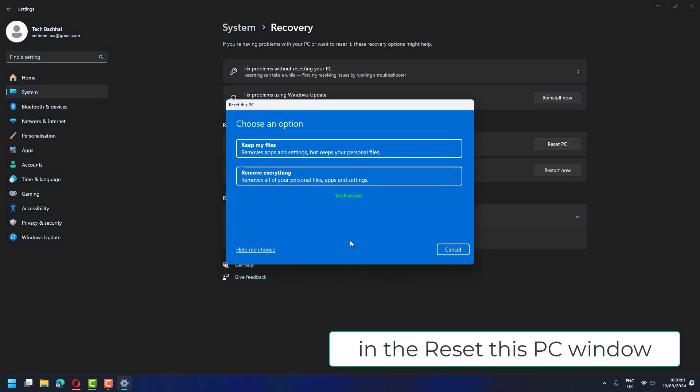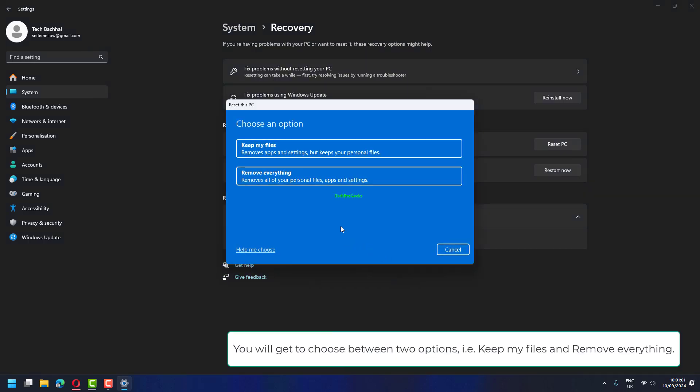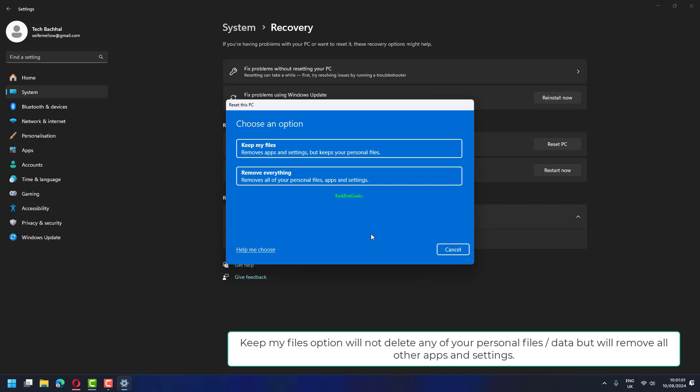In the Reset this PC window, you will get to choose between two options: Keep my files and Remove everything. Keep my files option will not delete any of your personal data but will remove all other apps and settings.